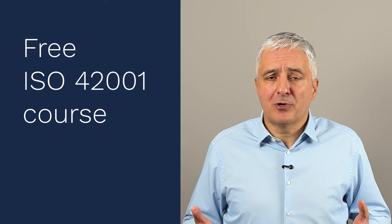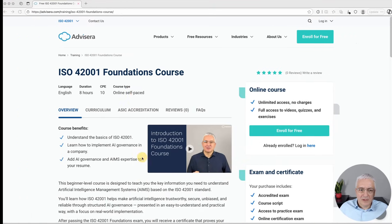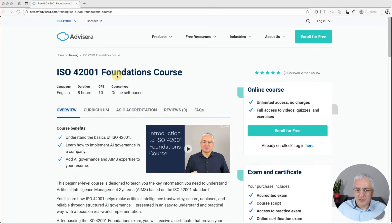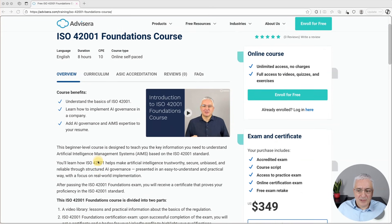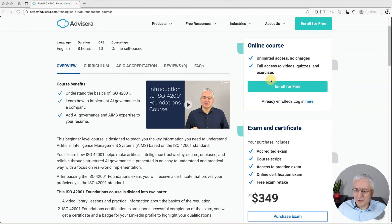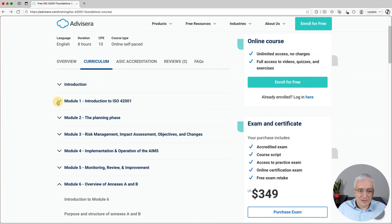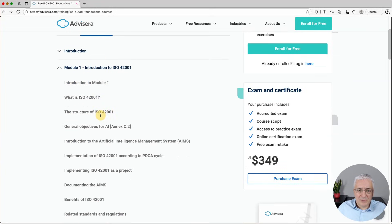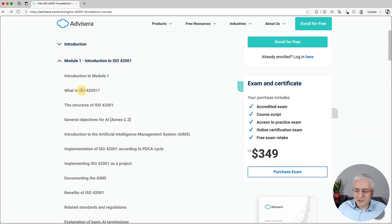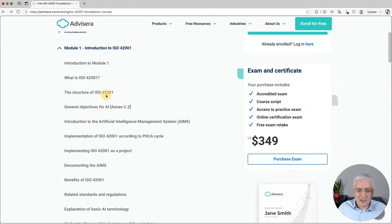Let me show you where you can learn more about the basics of this standard. This is the ISO 42001 Foundations online course from Advisera. You can find general information about the course, and you can sign up completely free — go through all the lessons without any payment. You only pay a fee if you want to take the certification exam. The curriculum includes useful lessons on the structure and general objectives suggested in Annex B.